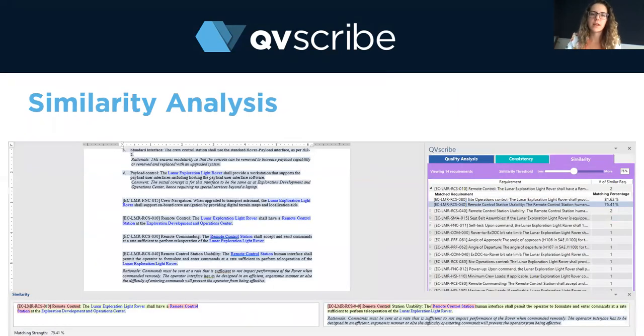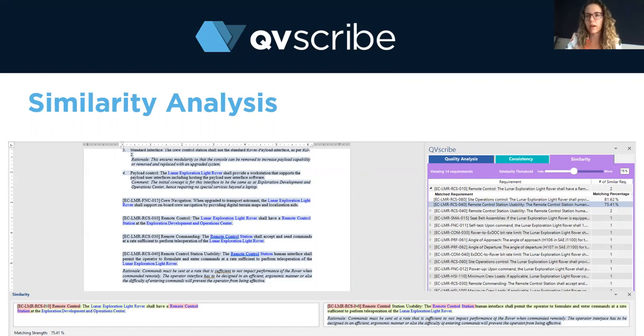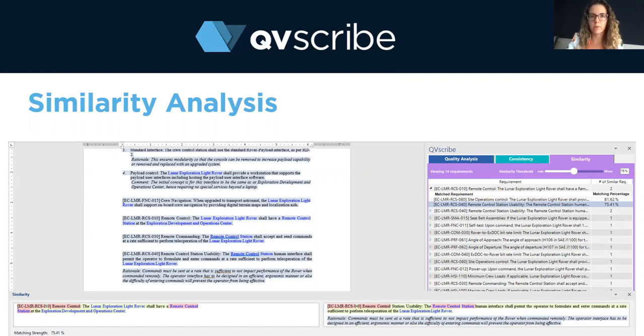The third analysis is a similarity analysis, and this ensures that there are no redundancies or contradictions in your requirements documents. If these items are found, QVScribe brings those requirements together, allowing your authors to see them side by side so they can determine the best course of action to address these problems.